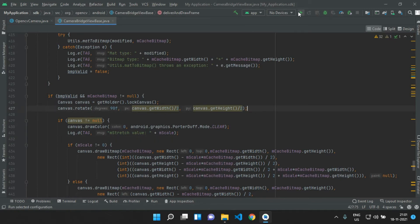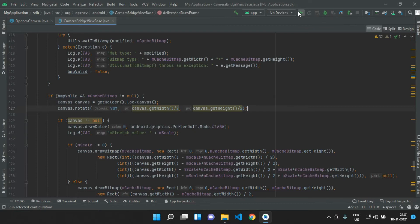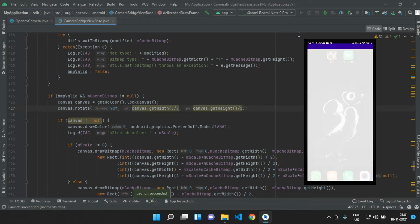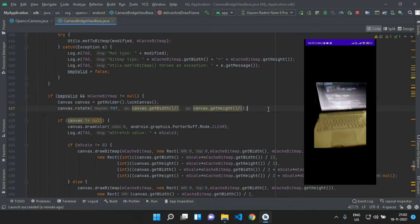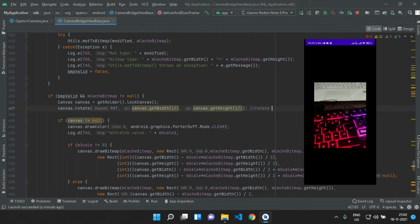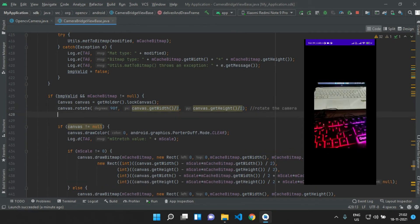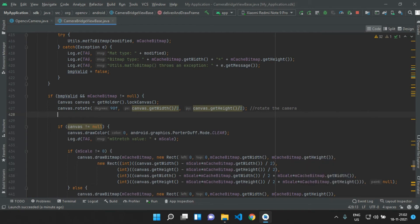Let's run our app. We can see our camera has been rotated and it is working fine, but we need our camera to be full screen. So below the previous line we will add two objects for display scaling.